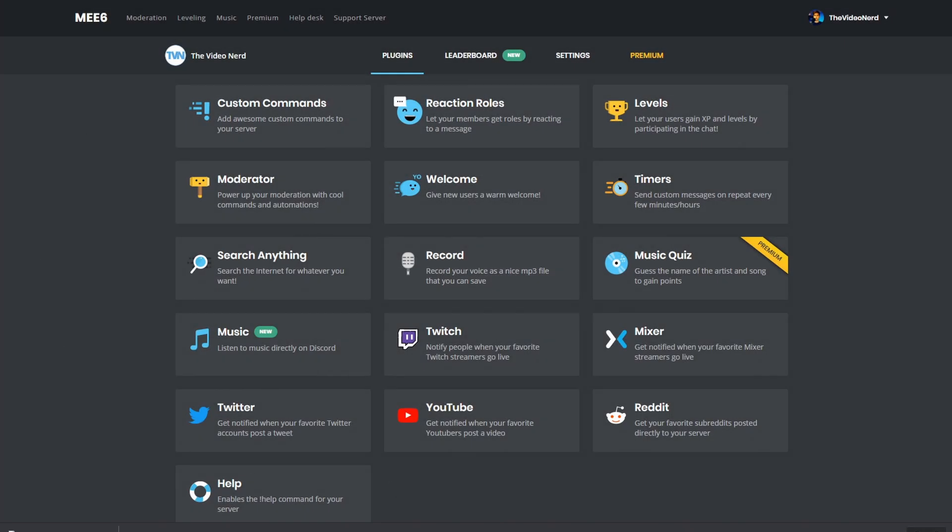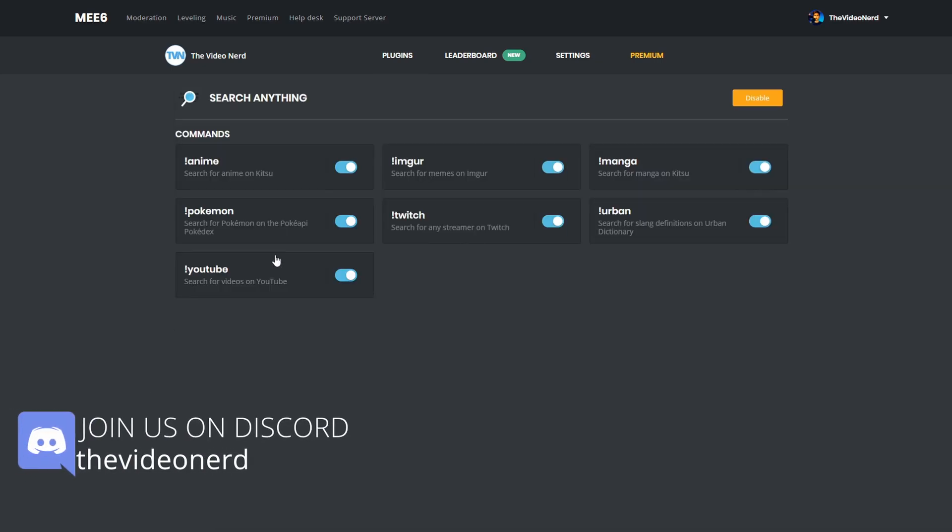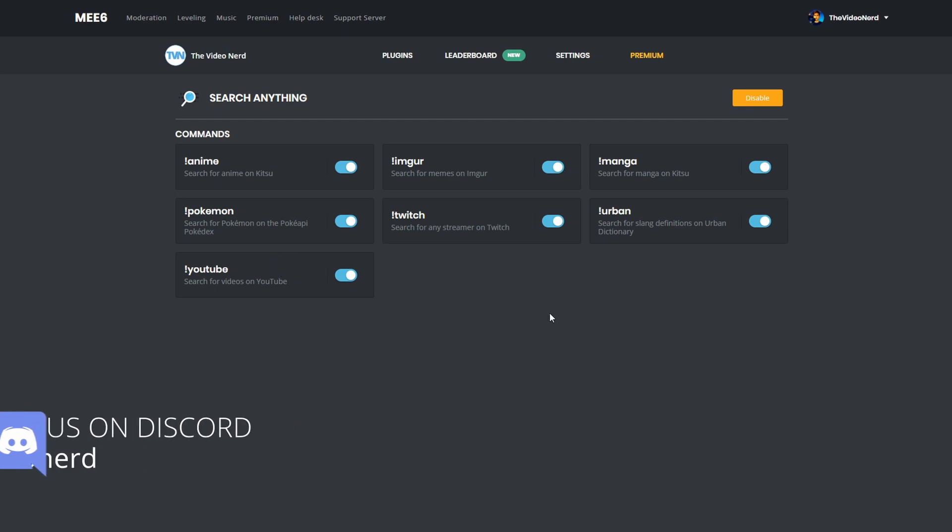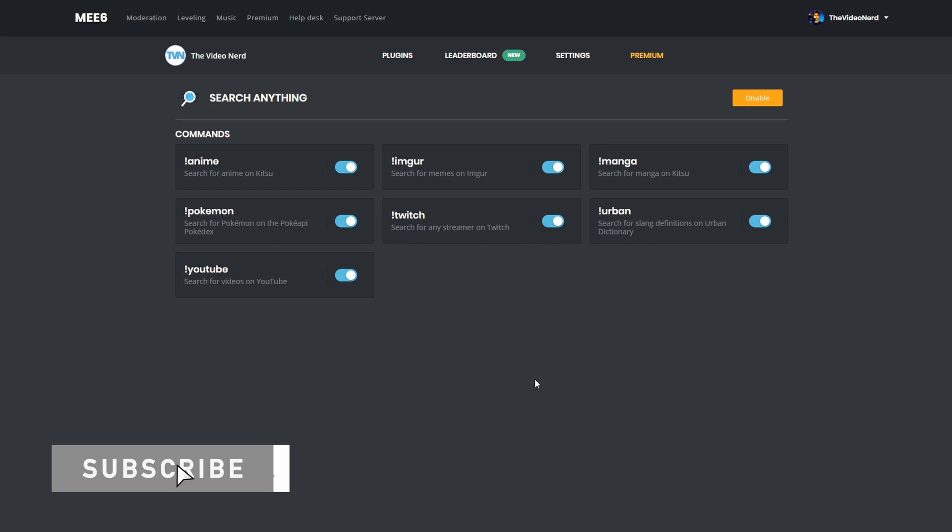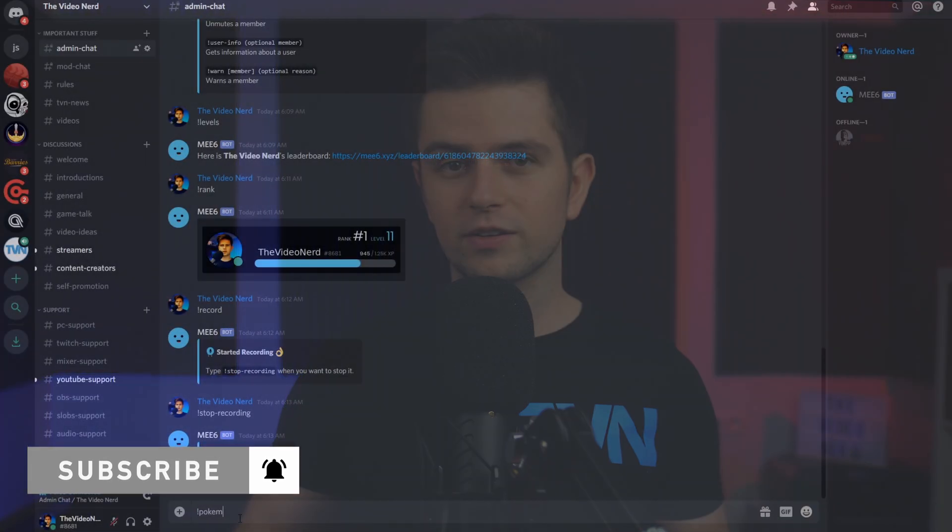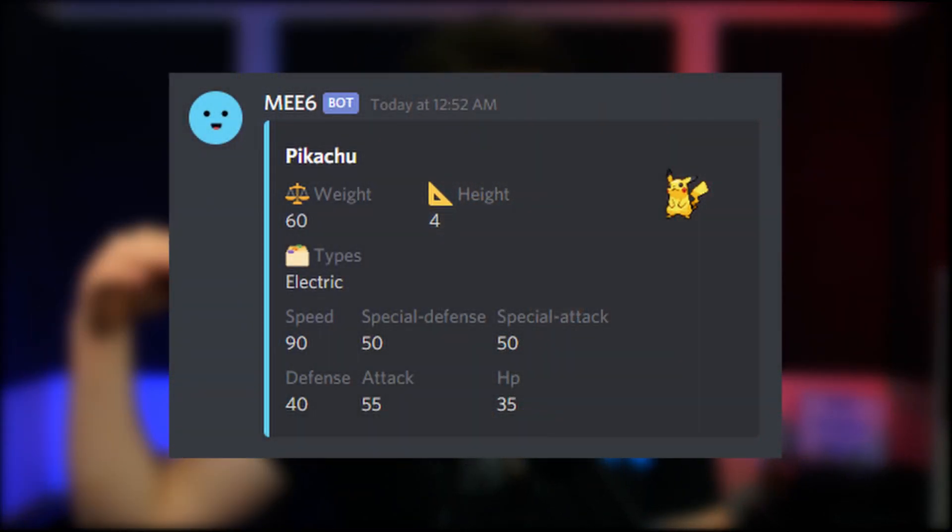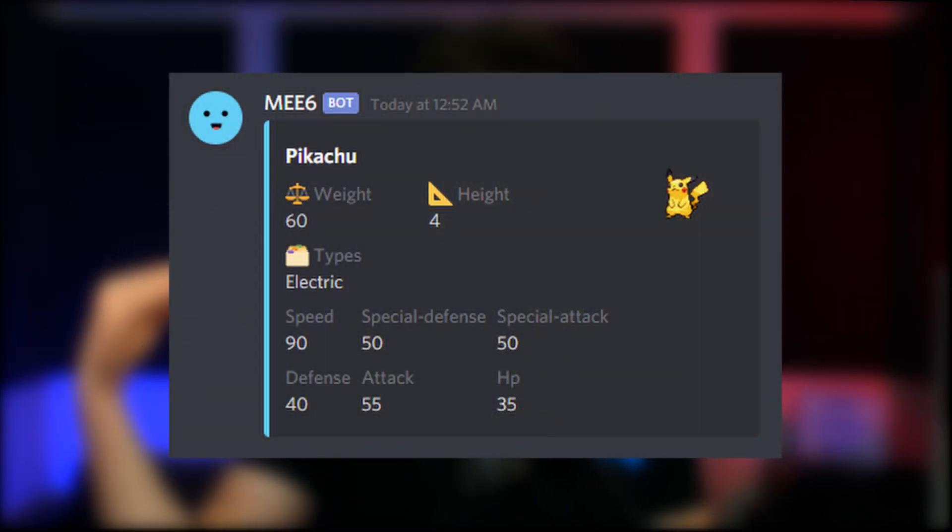Then the search anything function we see right here is really straightforward. Let's click on it in the plugins tab and see what's possible. So these are simply all the commands, and you can use them in Discord to search for specific things. These are really fun, and you need to test them out. Just type exclamation mark Pokemon, followed by Pikachu, and you will get a detailed card of Pikachu's names, stats, weight, I don't know, a lot of things, and this works for all the different commands. So try this out, it's really fun.